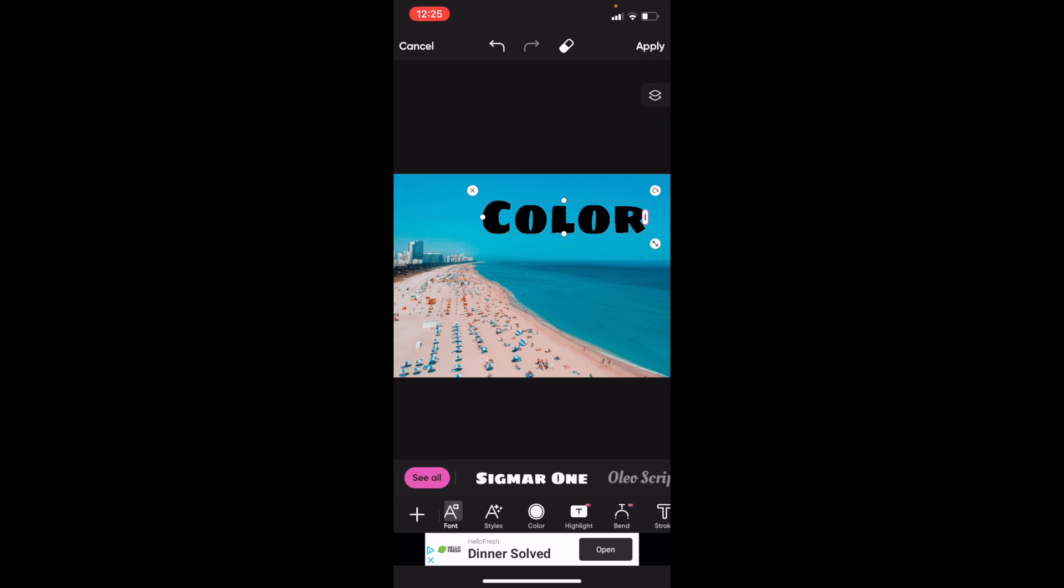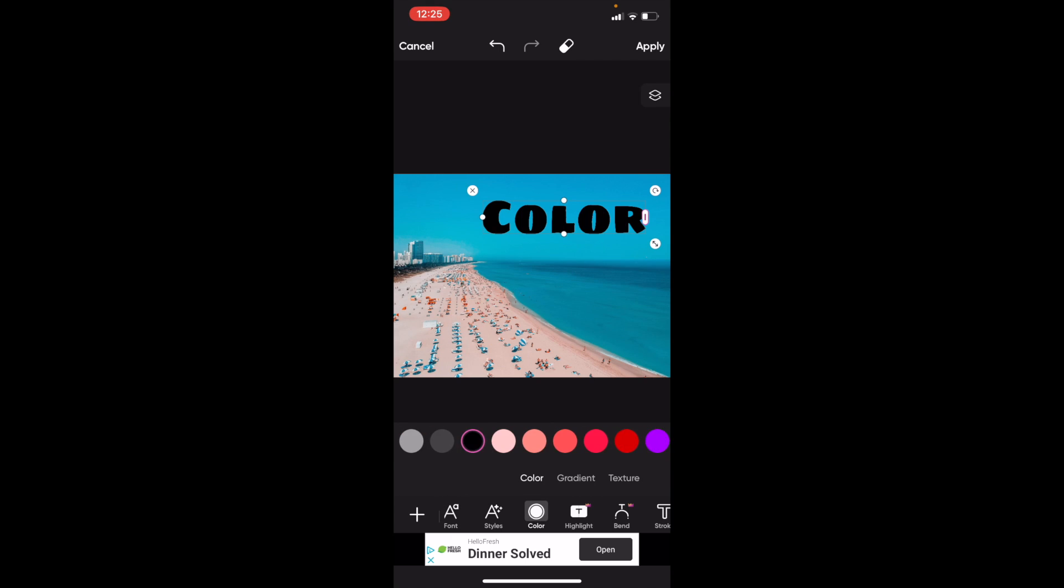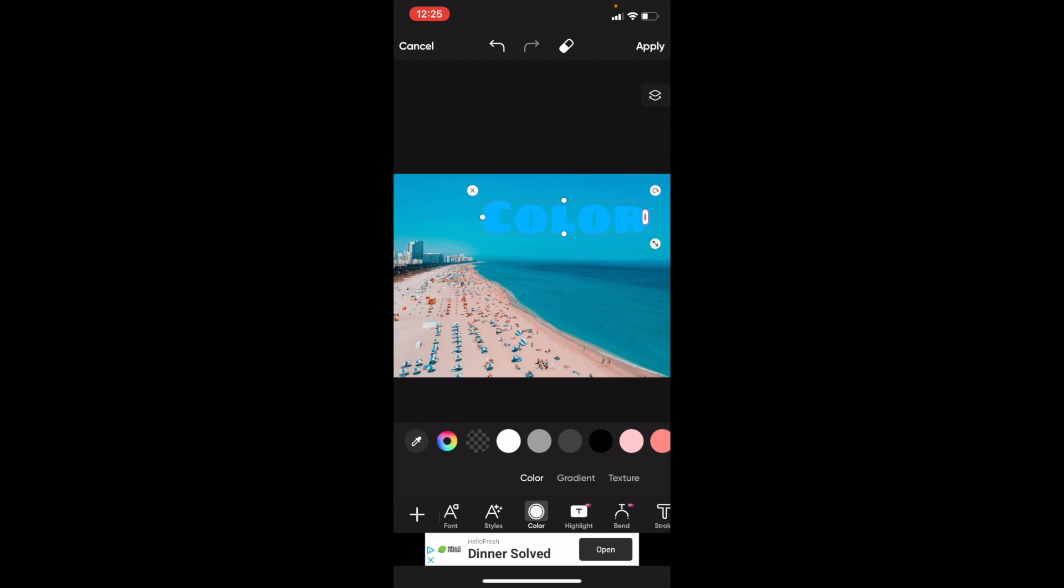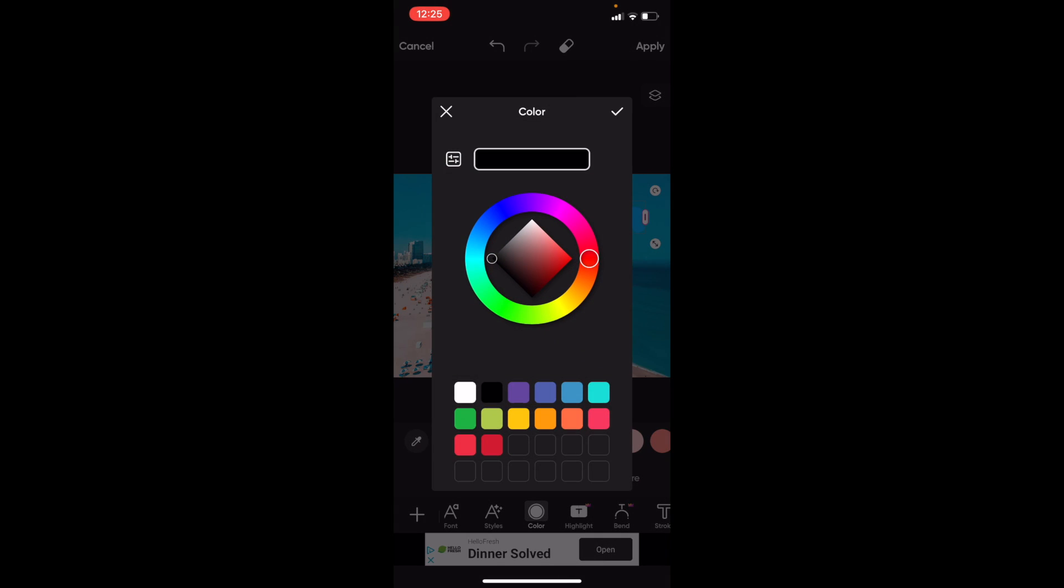press on where it says color, then press on any of these colors if you want. If you want to make it pink, you can make it pink. You can swipe it and make it blue. If you want to go to the color wheel right here, pressing the color